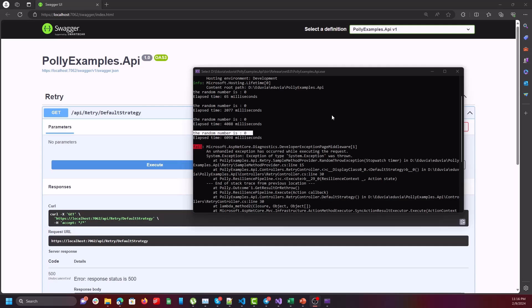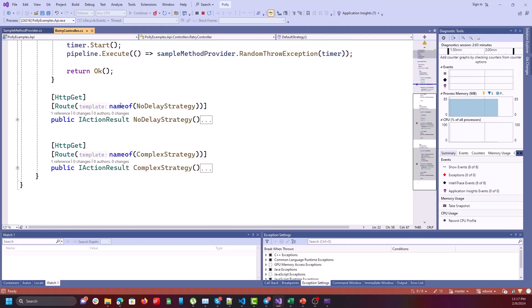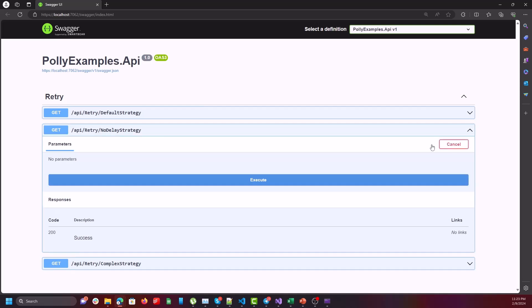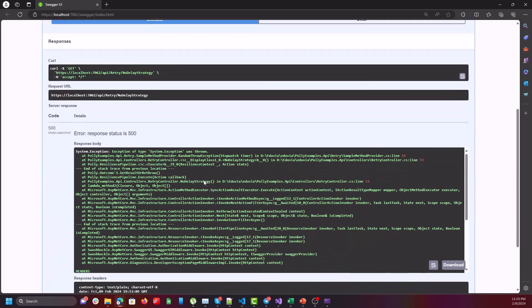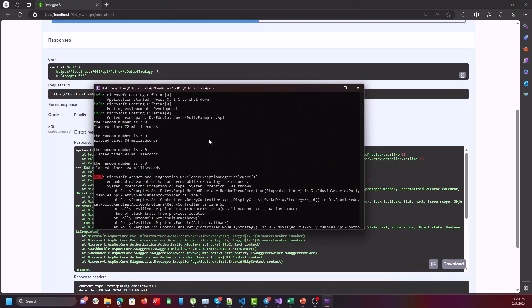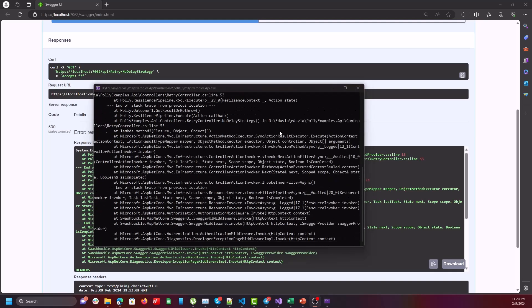After the third attempt, according to the MaxRetryAttempts option, the method throws an exception — this helps you to catch and log the exception after a couple of attempts. The next strategy is no-delay. In this strategy we set delay to zero, meaning Polly retries executing the method immediately after throwing an exception. You can see the retry attempts occur without any delay — it's really close to zero, but cannot be exactly zero because of function call overhead.